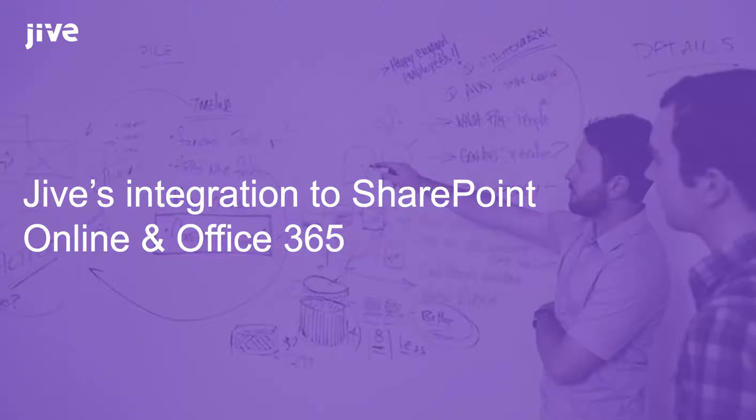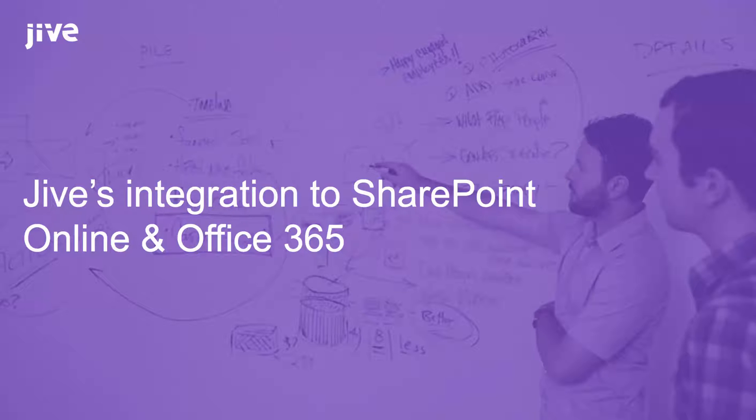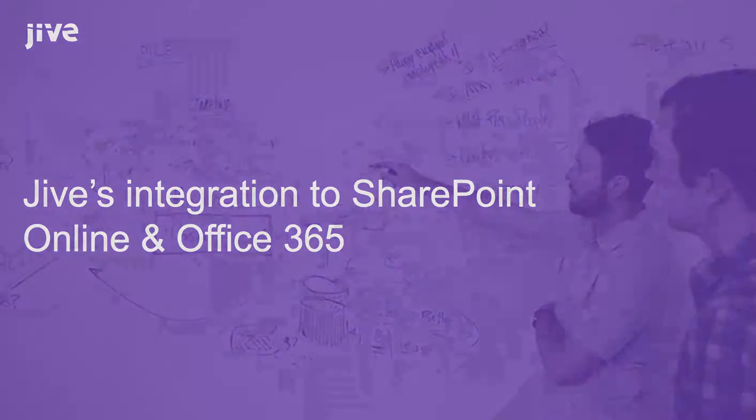Hi there, I'm Ben Sunderland, sales engineer in Asia-Pacific, and I'm going to give you a demonstration of the Jive integration to SharePoint Online and Office 365.